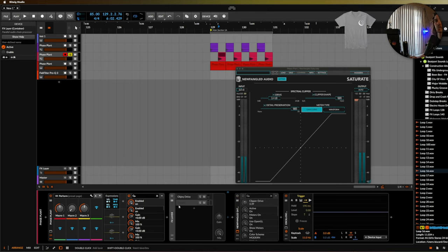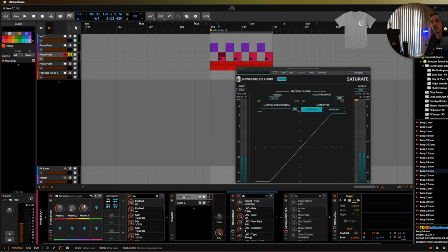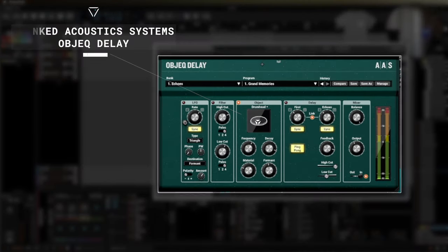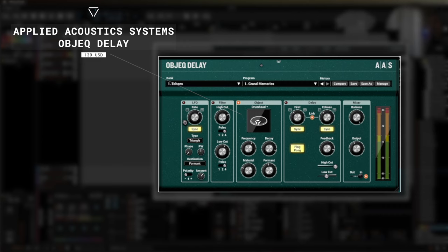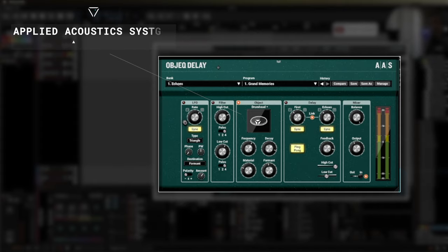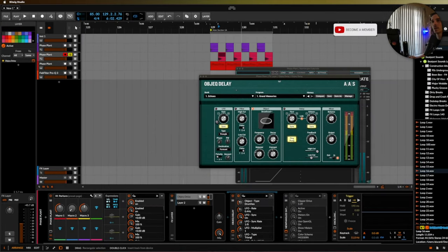So the next thing that we have while we're on the subject of snares is tackling Corpus which is luckily also available in a third-party version from Acoustic Audio Systems. This is called Object Delay and while it's actually a delay that's meant for more creativity what I particularly use it for is the physical modeling engine that's built into it.